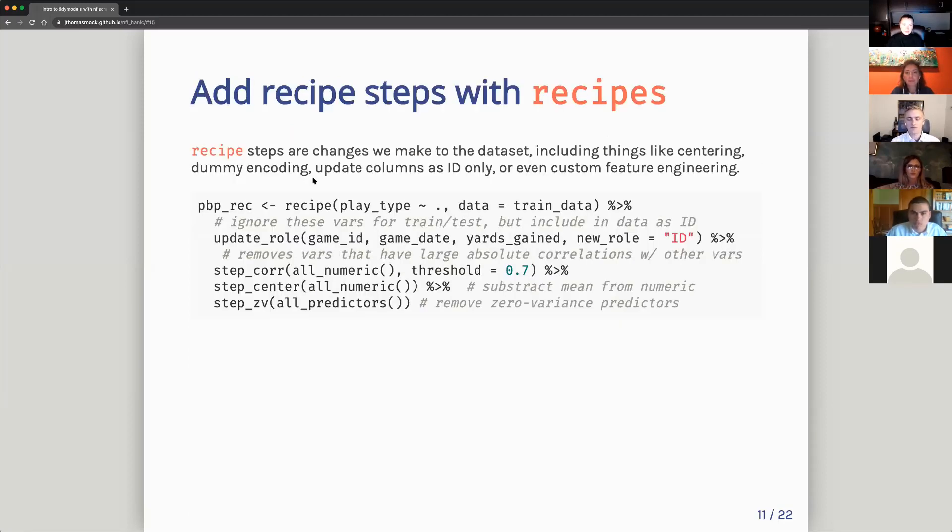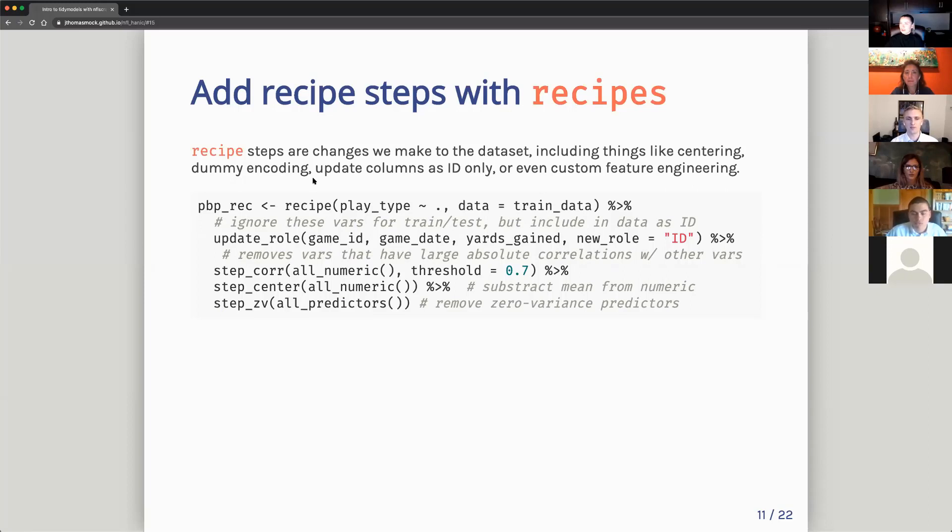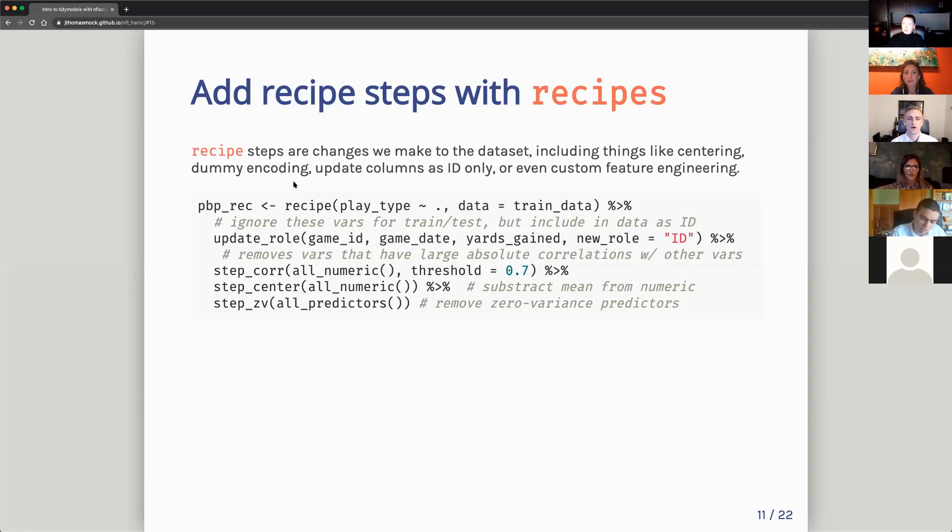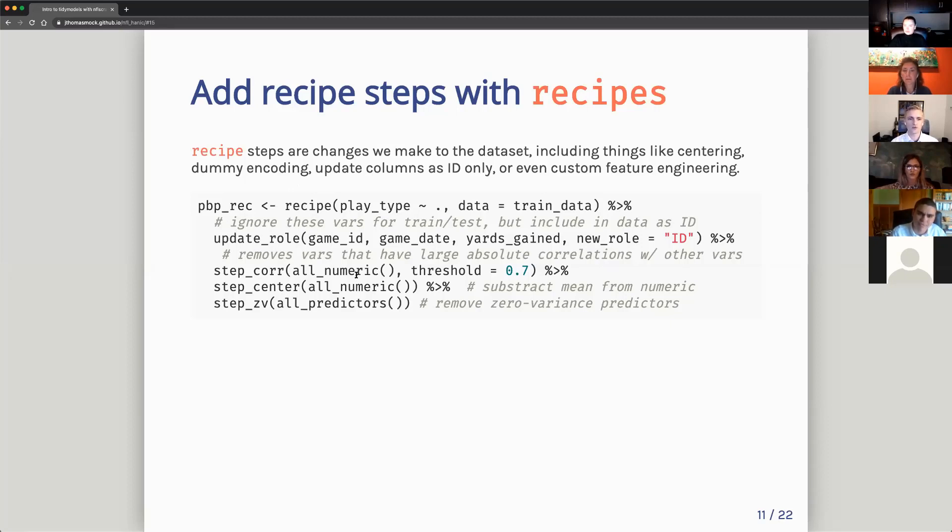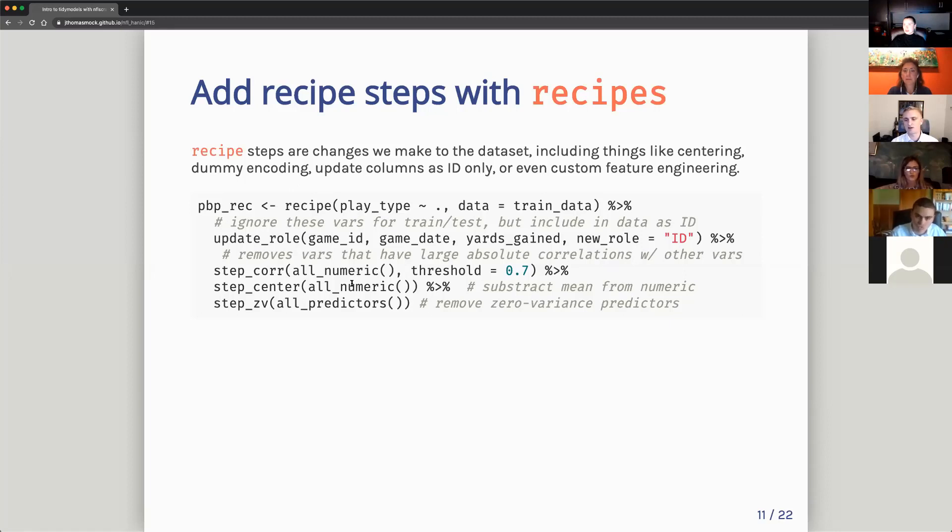The next step after you've split into your test and training is you want to set up a few pre-processing steps. We do this with recipe, where a recipe can be thought of as the specific changes you're making to the data set ahead of machine learning. So these will all be either step or update. So you could say like step correlate. This will remove all self correlated variables. So if like yards gained is equivalent to yards gained divided by 10 or something, it would filter out one of those columns so you only have one. Step center would be subtracting the mean from the numeric so that you could use it for like linear modeling. Step ZV would be removing zero variance predictors. So if there's a column that says this is NFL and it's all NFL, it'll just drop that from the data set.